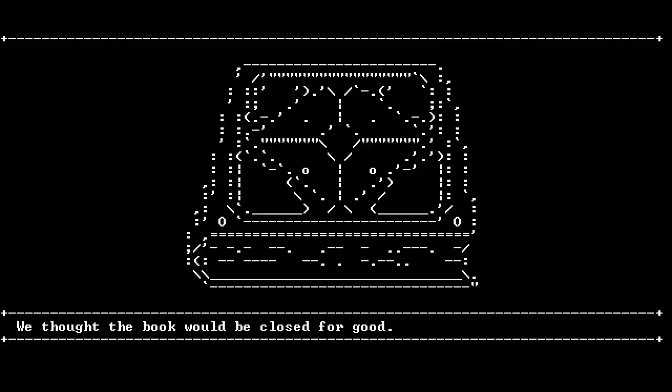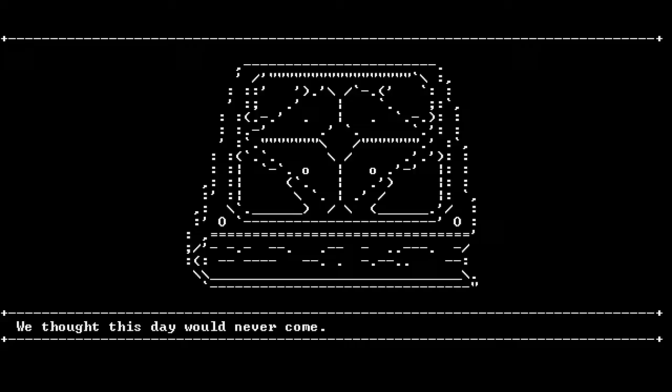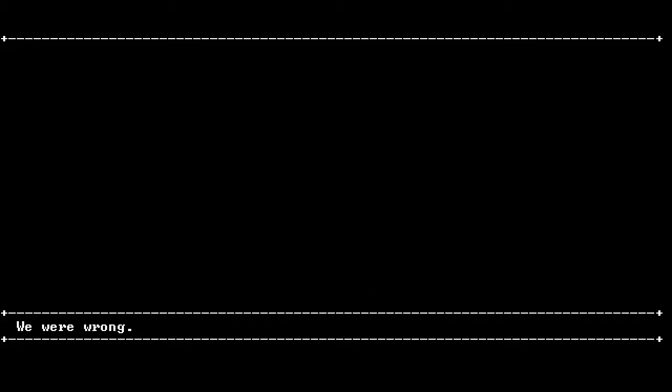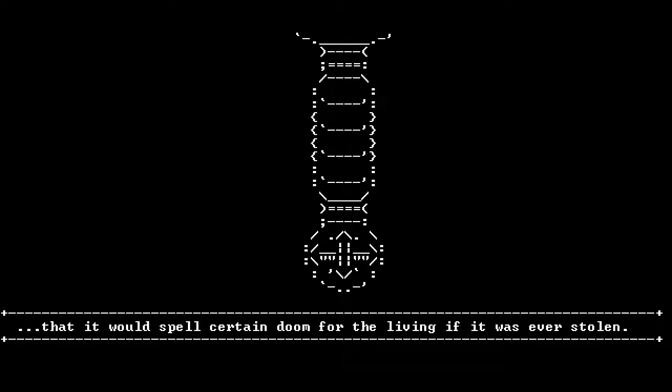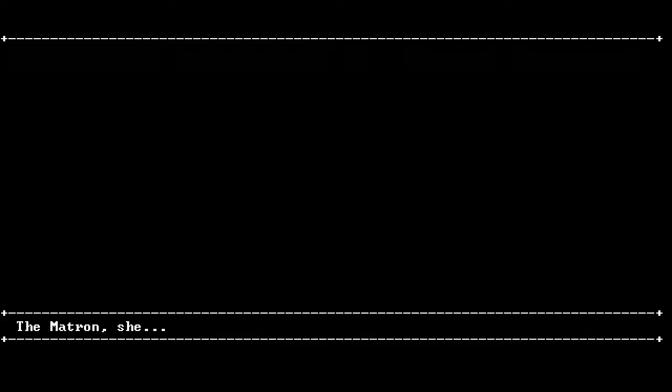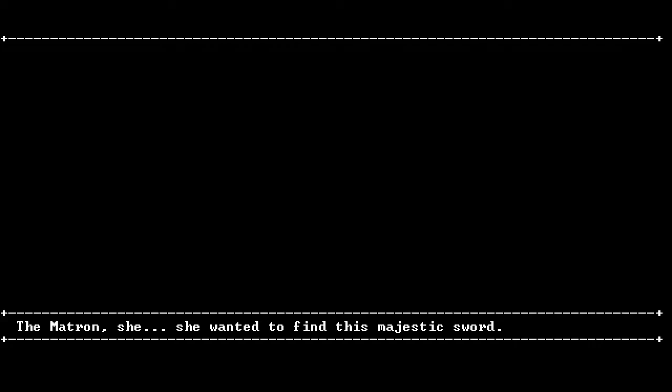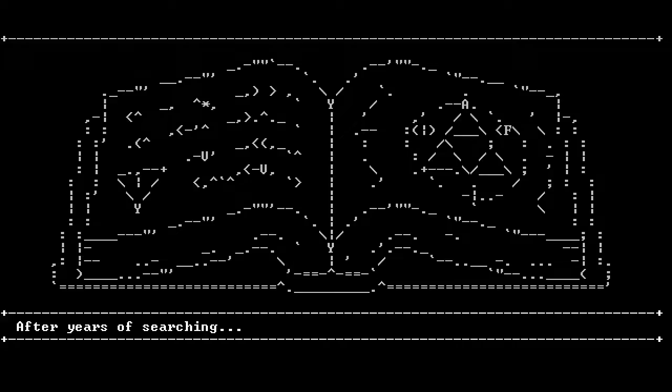Intro cinematic! We thought the book would be closed for good. We thought this day would never come. We were wrong! Because we always are. Because it's a video game. That's a lot of horizontal bars there. Certain doom! I'm sure glad nobody stole it. Yes I am, Parker. I know! It would be inconvenient if it were stolen.